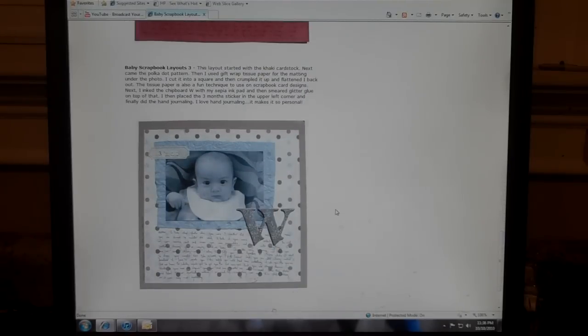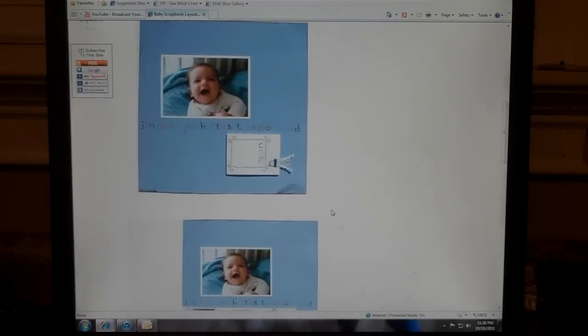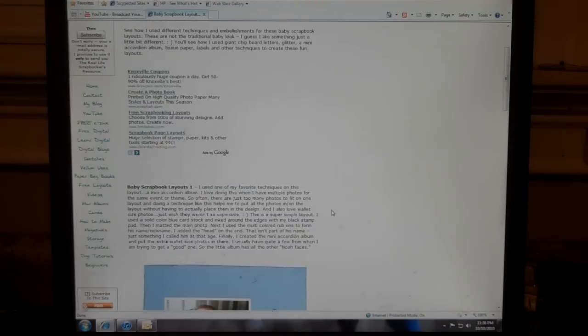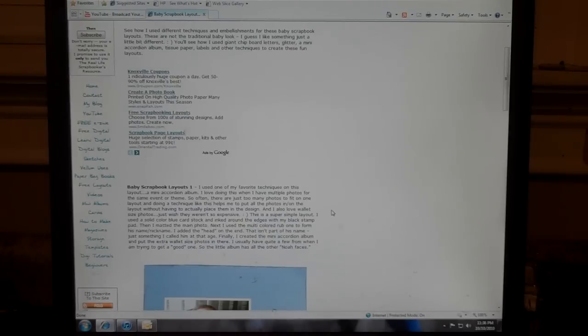But you can check all these out over at FreeScrapbookingIdeasAndVideos.com and I'll put a link in the description page here so you can get to it easily. Thanks a lot.